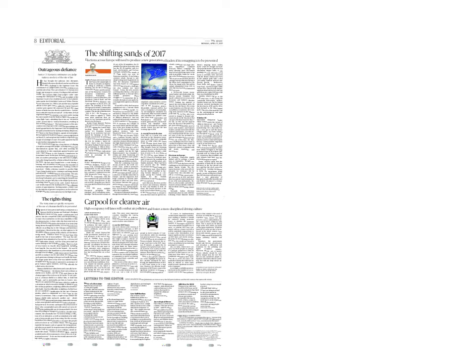Dear students, let us start the discussion on today's newspaper, that is 17th April 2017. The first article is outrageous defiance.